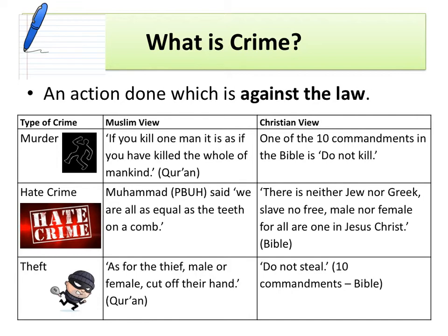The first example is murder — killing another person deliberately. We've got some obvious views from both Muslim and Christian perspectives against murder. The Islamic view comes from the Quran, which says if you've killed one man it's as if you've killed the whole of mankind.